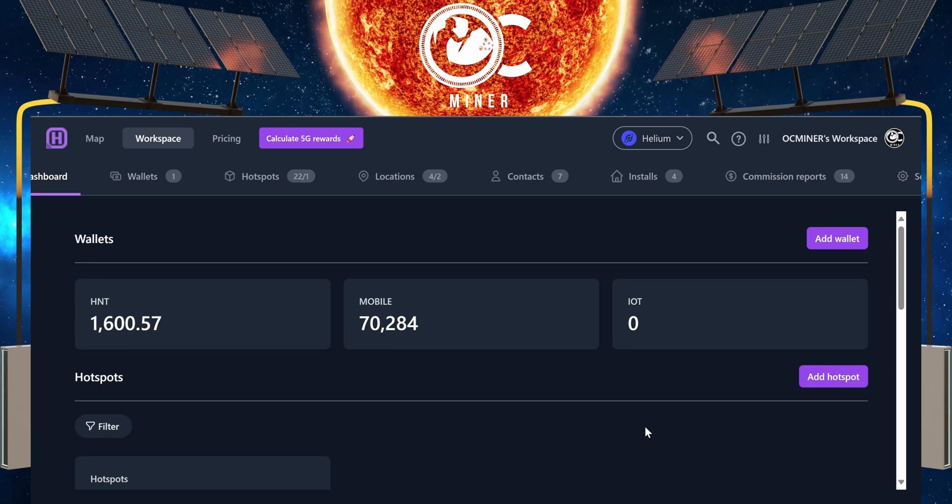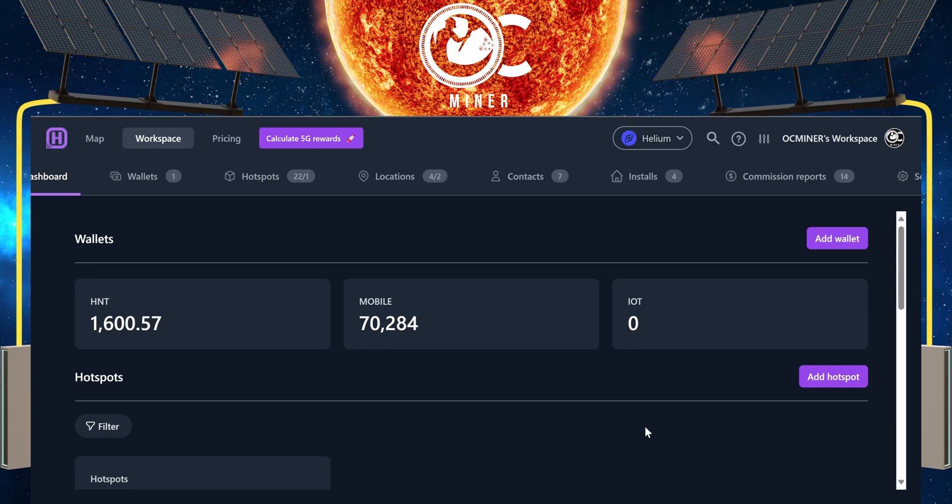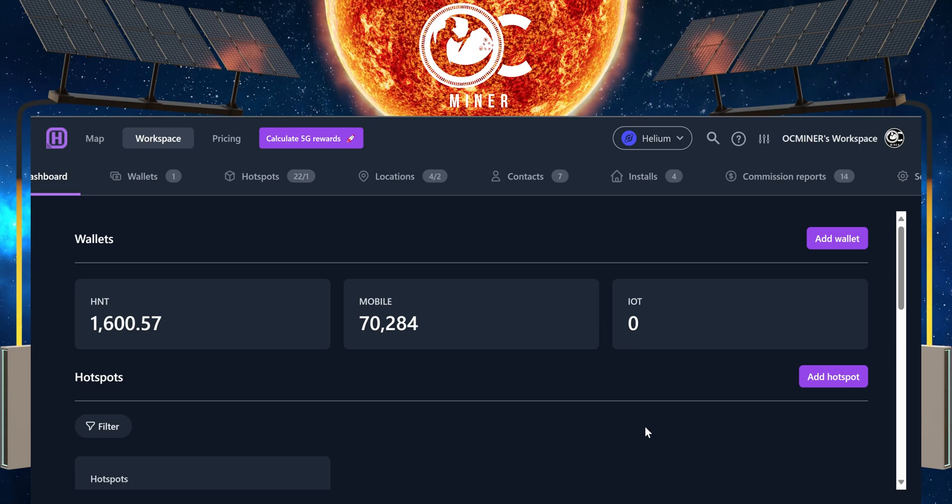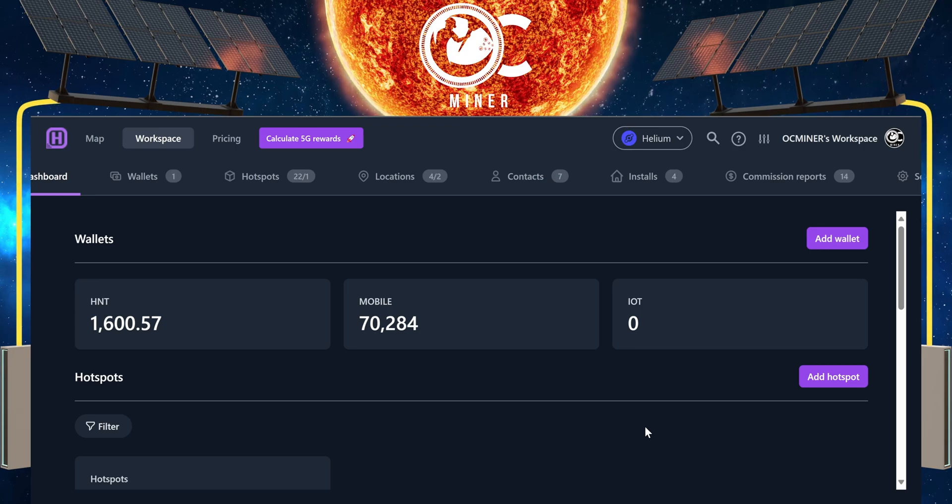That's really how I looked at monitoring my hotspots and seeing what was wrong and how to get a lot of information that wasn't really provided by the official Helium app.